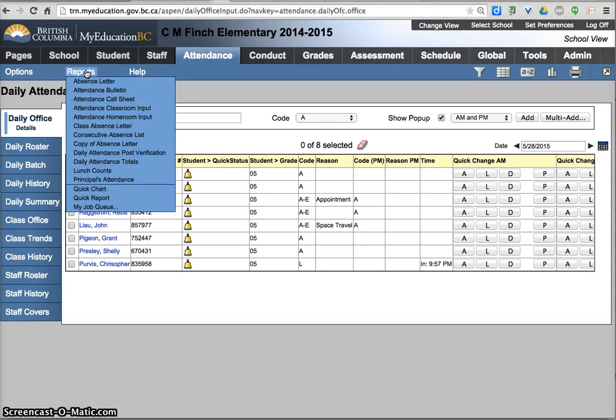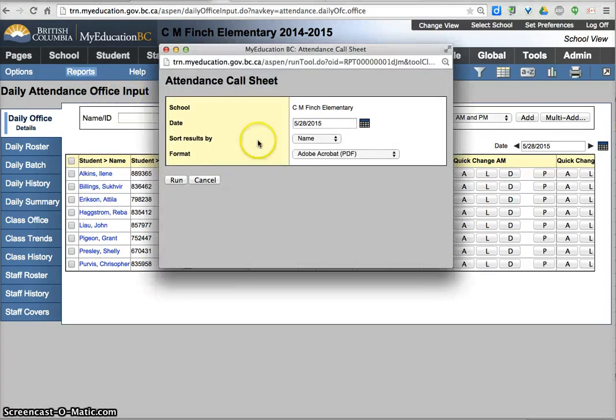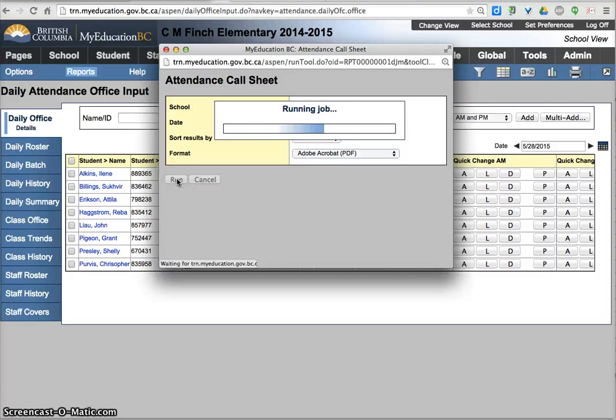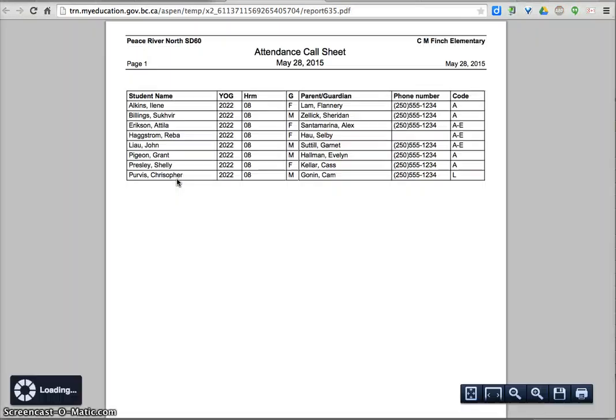Go back to daily office. Reports. Attendance call sheet. Run the report right off the bat. Sort as well.